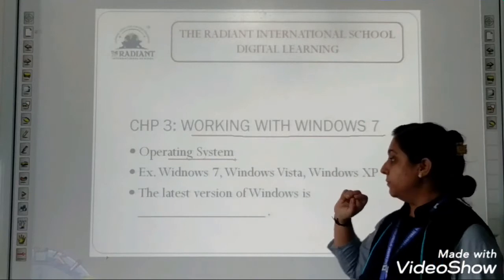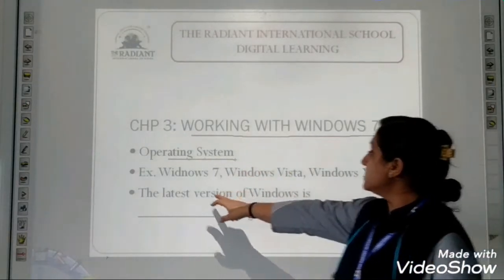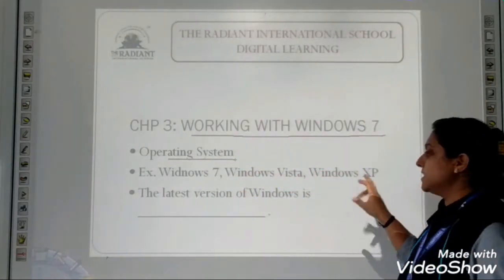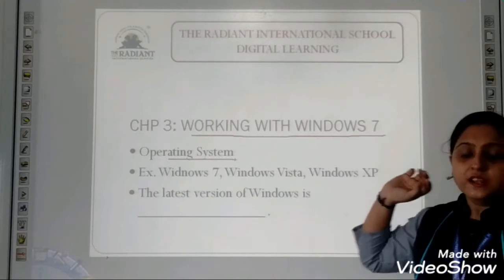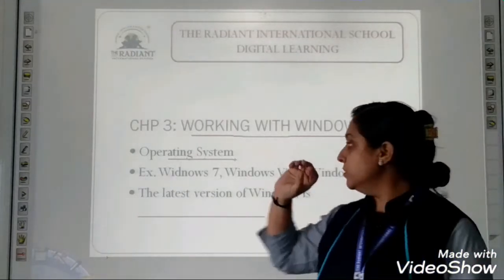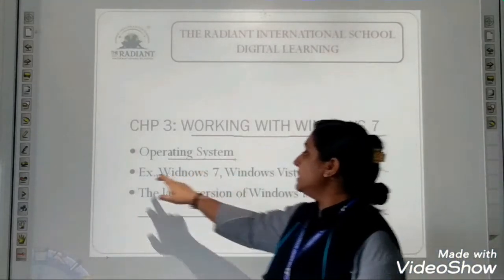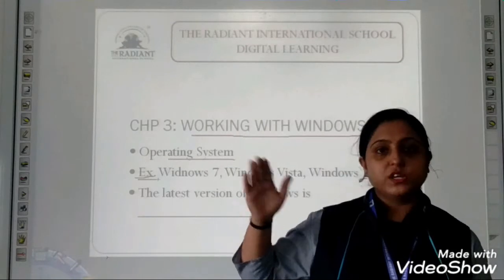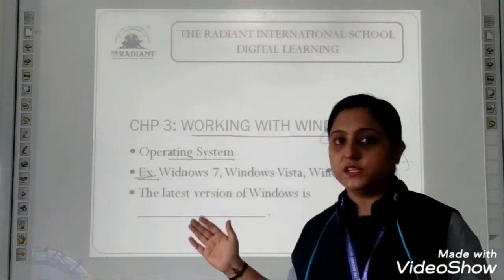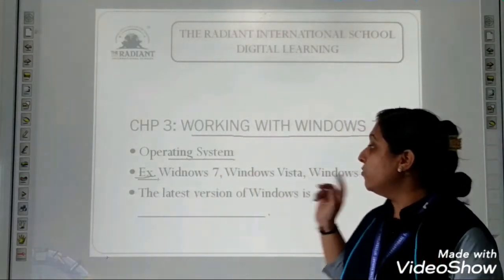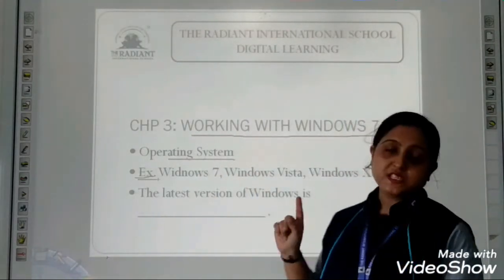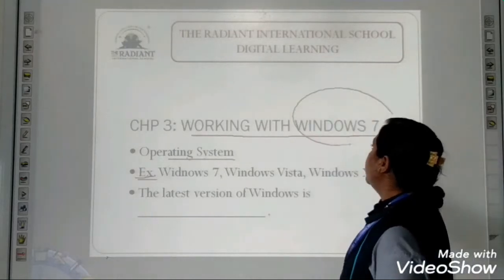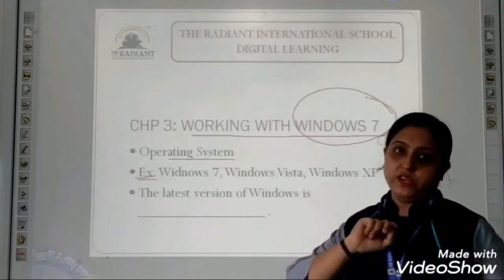You require an operating system. Now Windows 7, Windows Vista, Windows HD, Linux — all these are examples of operating systems. There are so many operating systems. But the operating system we are going to study in this chapter is Windows 7.